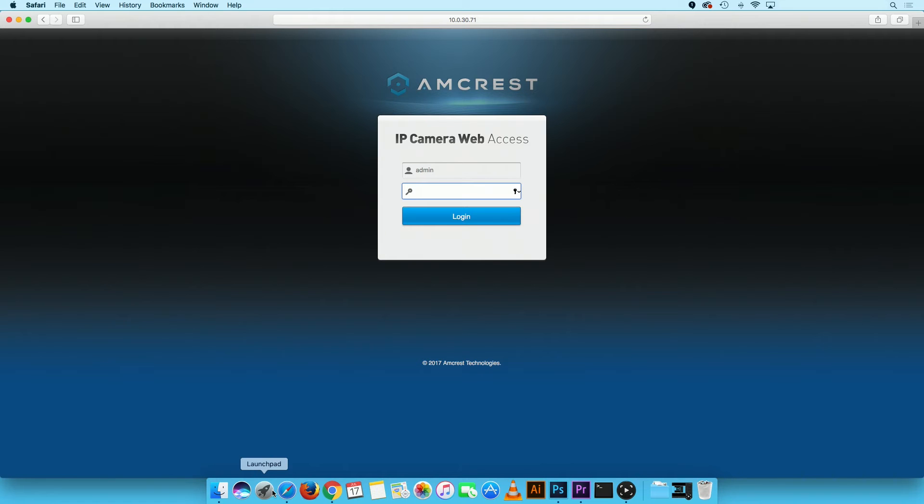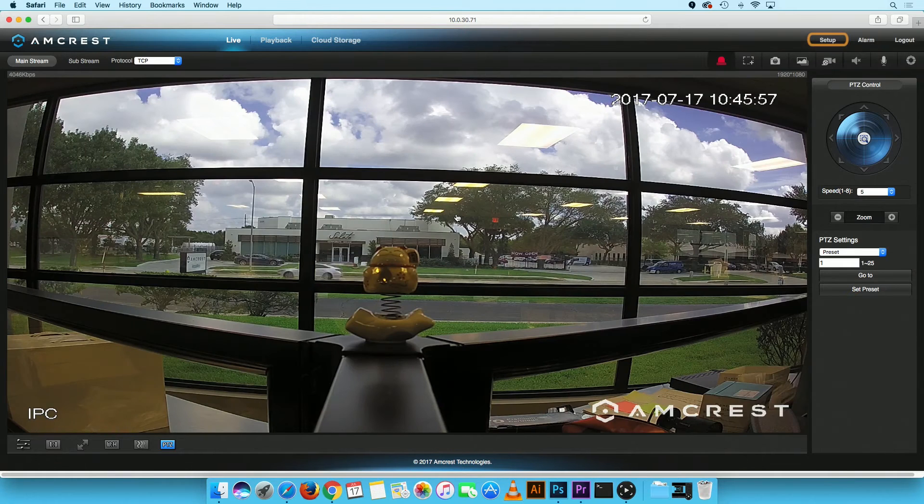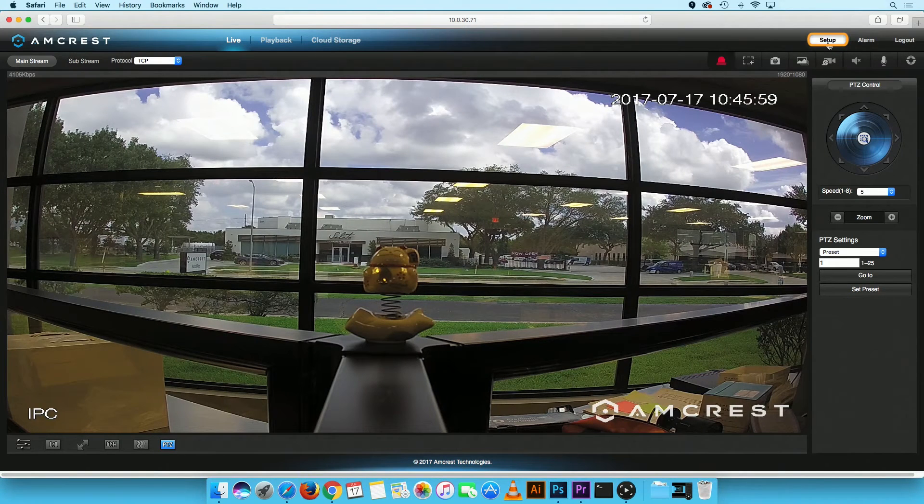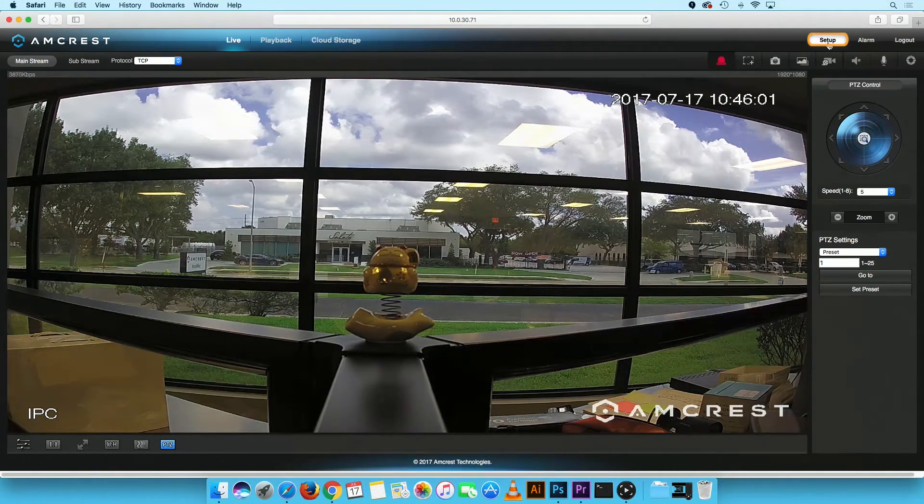Simply navigate to your camera's web UI and log in with the camera credentials. On the Live View screen, click on the Setup button located at the top right corner.